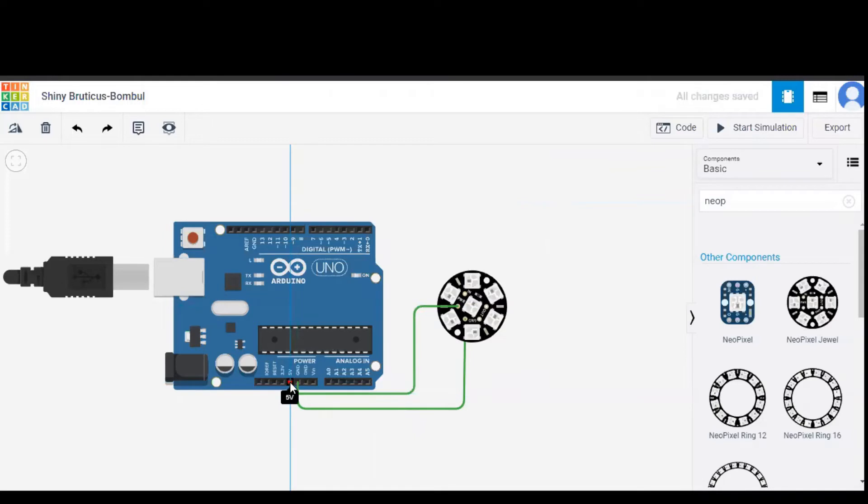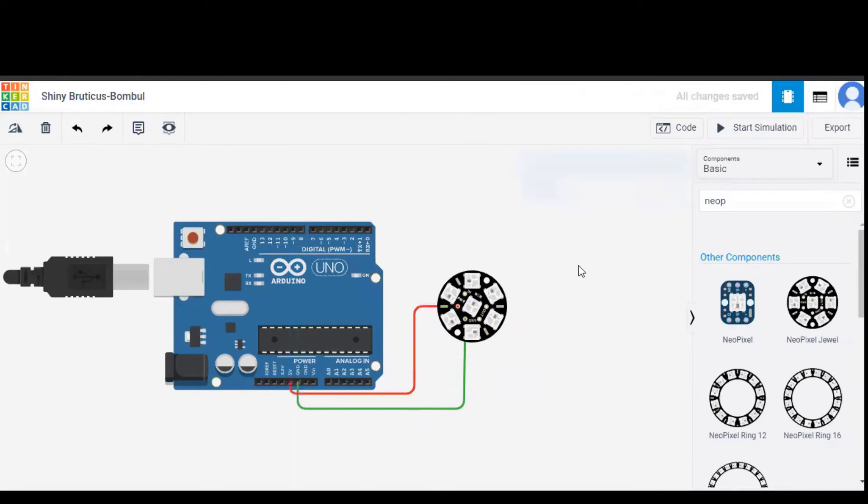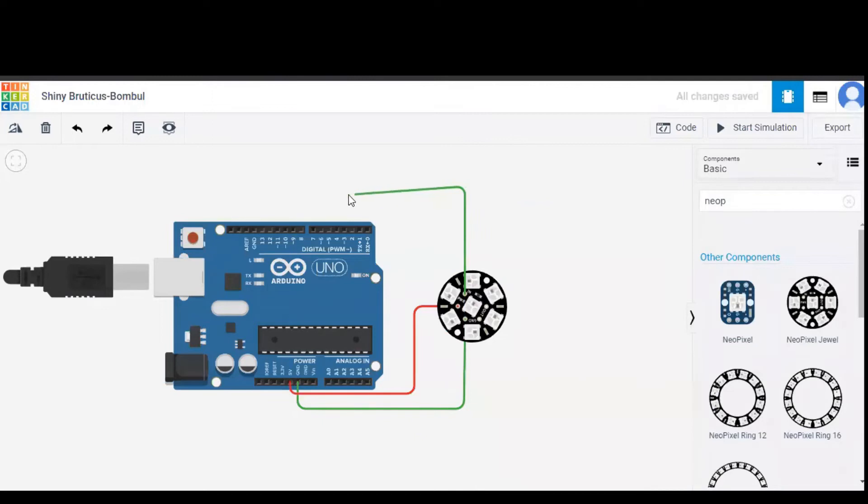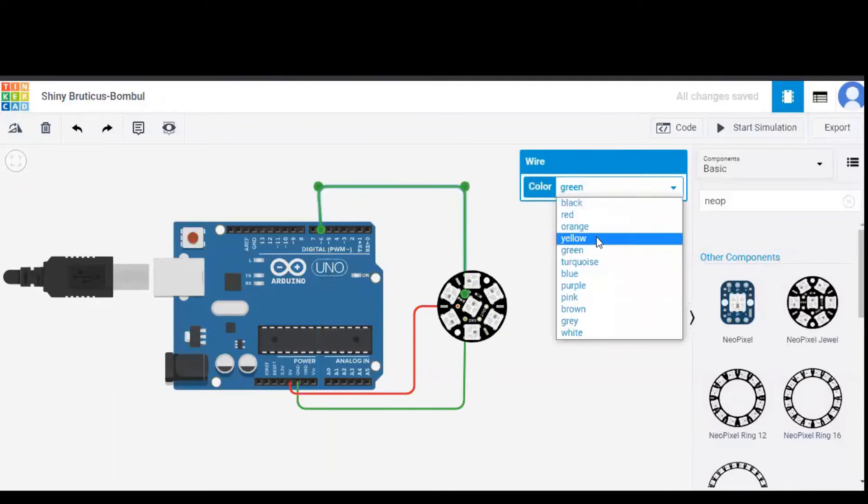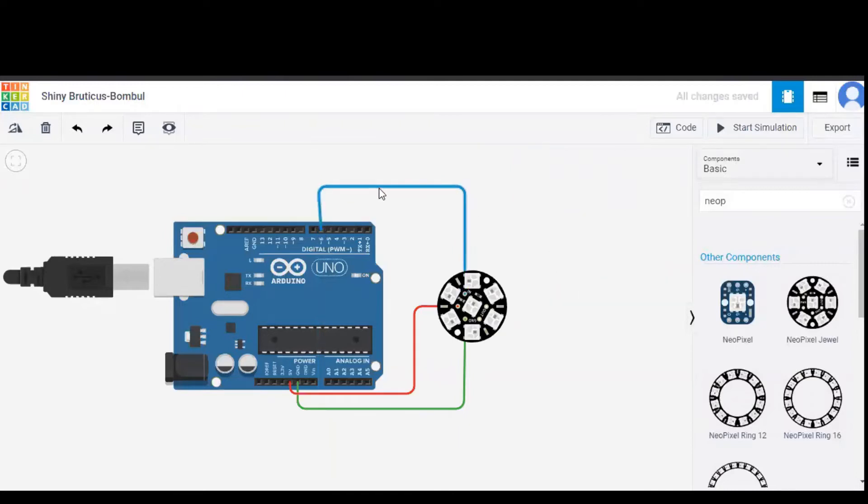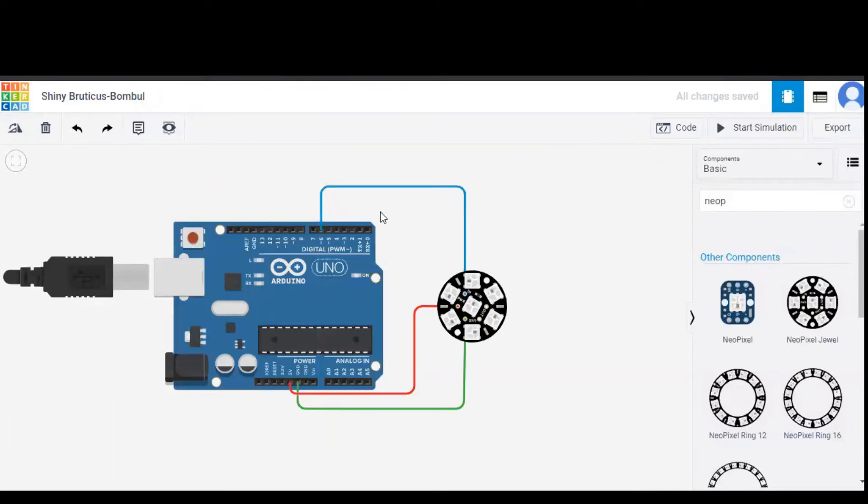It is also better to change the color of the wire to red to indicate that it's the power wire. And now the input pin of the NeoPixel Jewel is given to one of the output pins of Arduino, that is pin number 6, and I'm changing the color wire to blue to indicate that it's the input wire. The connections are made.